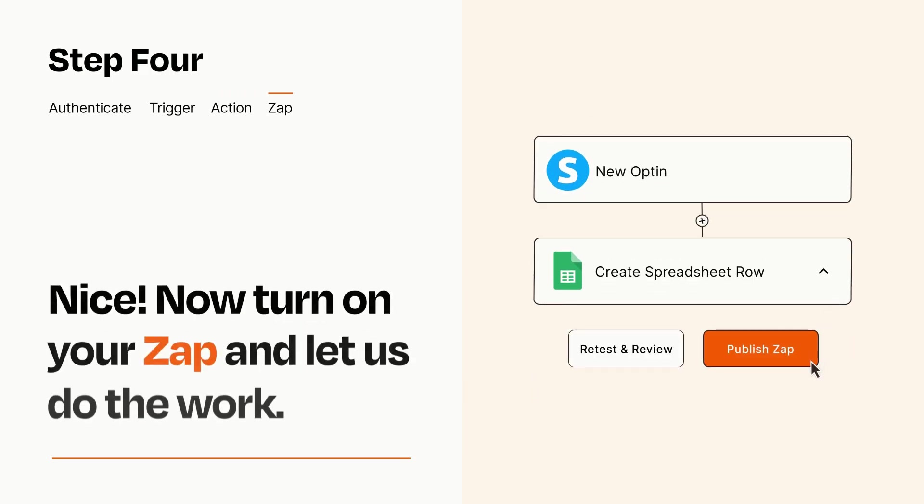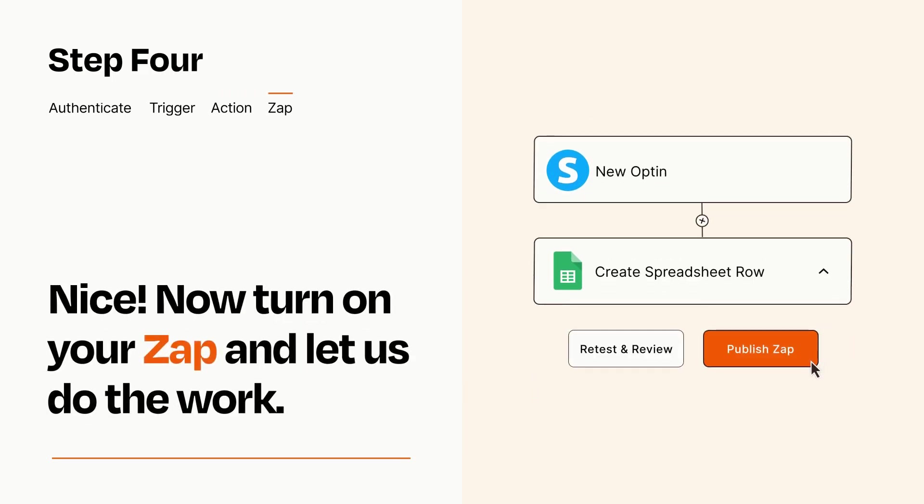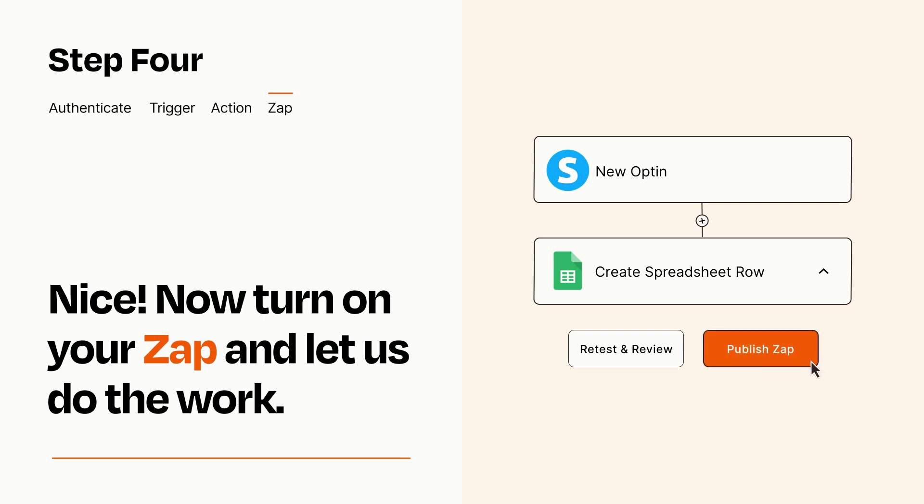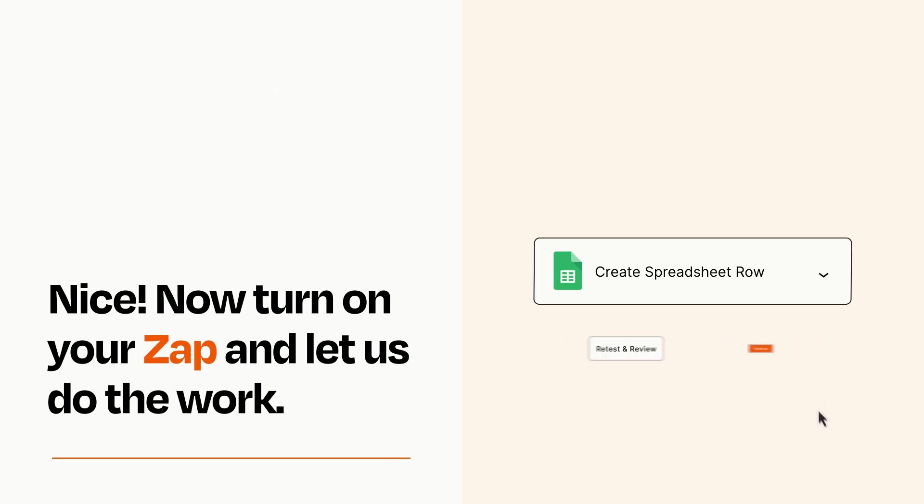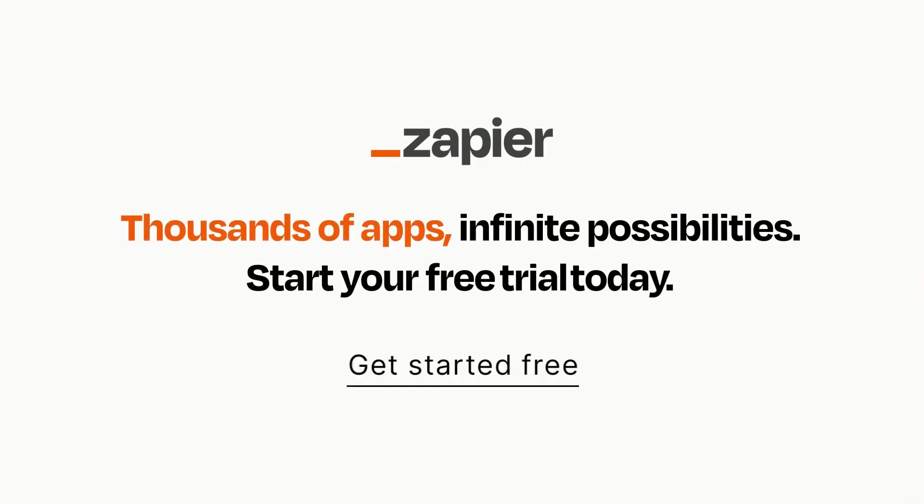Turn on your Zap and Zapier will start doing your work for you. Zapier can be as simple or as complex as you'd like and connects with thousands of apps, more than any other platform. Click on the link in the description for a free trial so you can make sure it works for you before you commit.